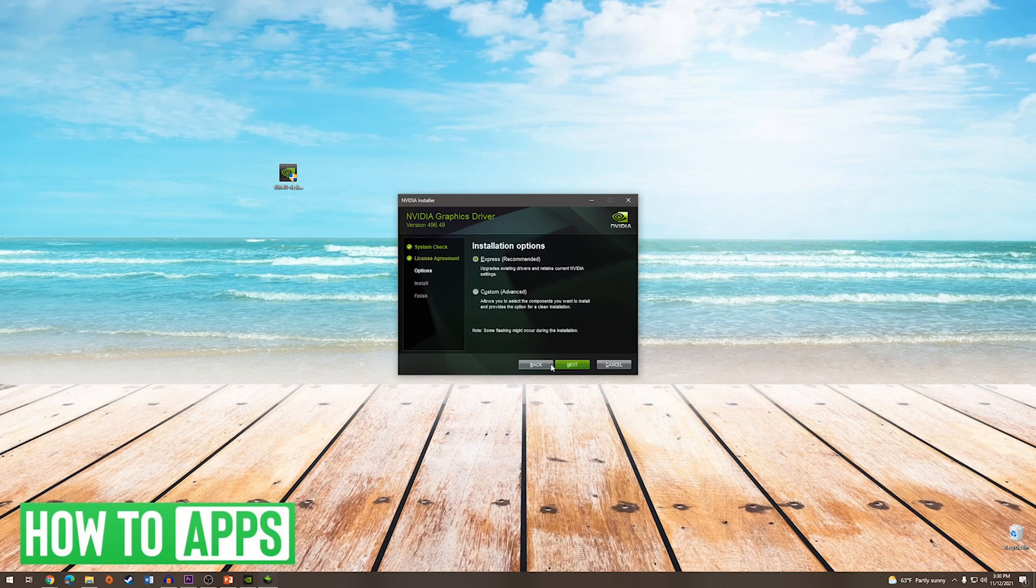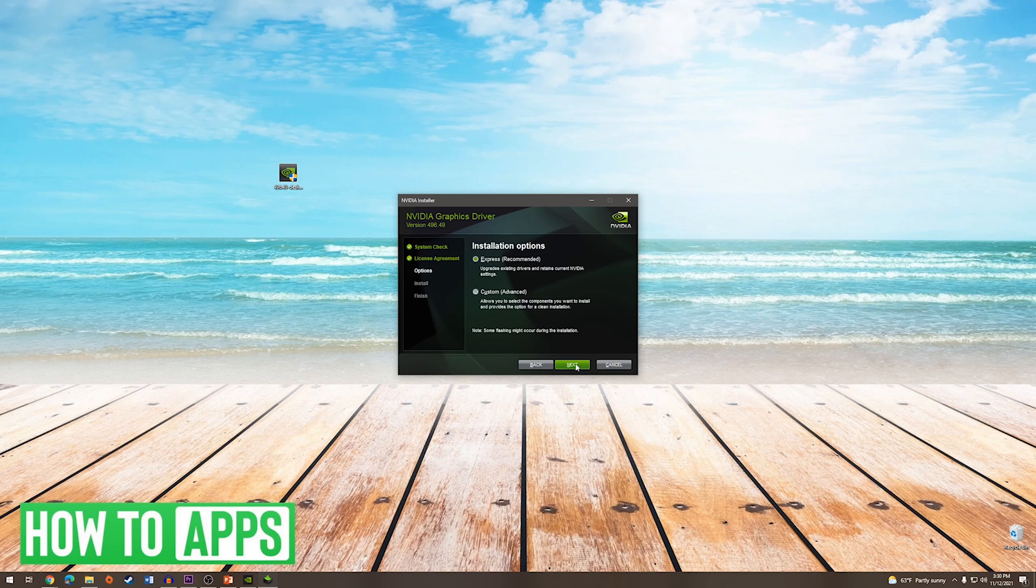From here we will press agree and continue and then you will see installation options. Express is recommended however you can custom install which is an advanced feature. We are going to leave it on Express and press next.